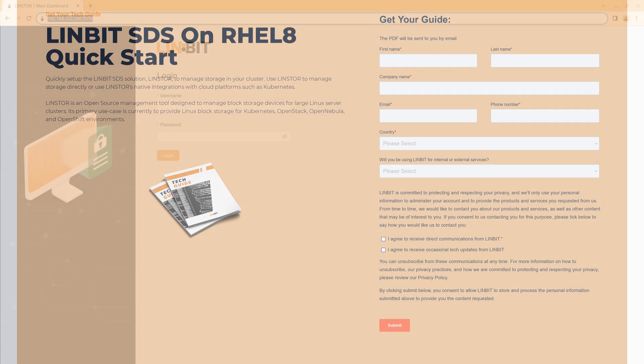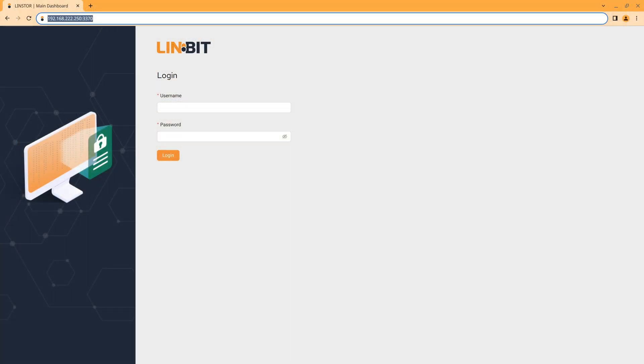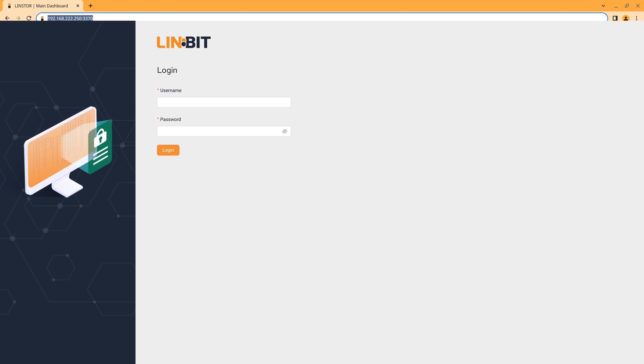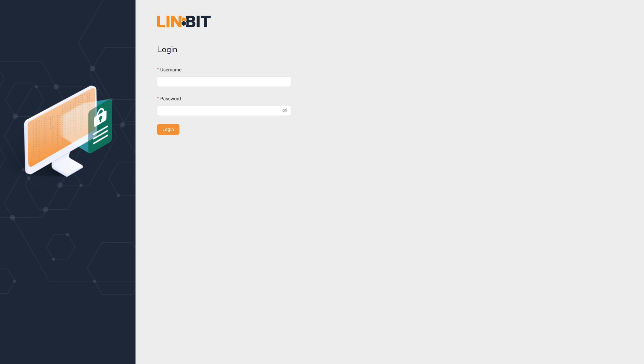So let's get started. To access the GUI, use the LinStore controller's IP address on port 3370. When logging in for the first time, the username as well as the password are both set to admin by default.